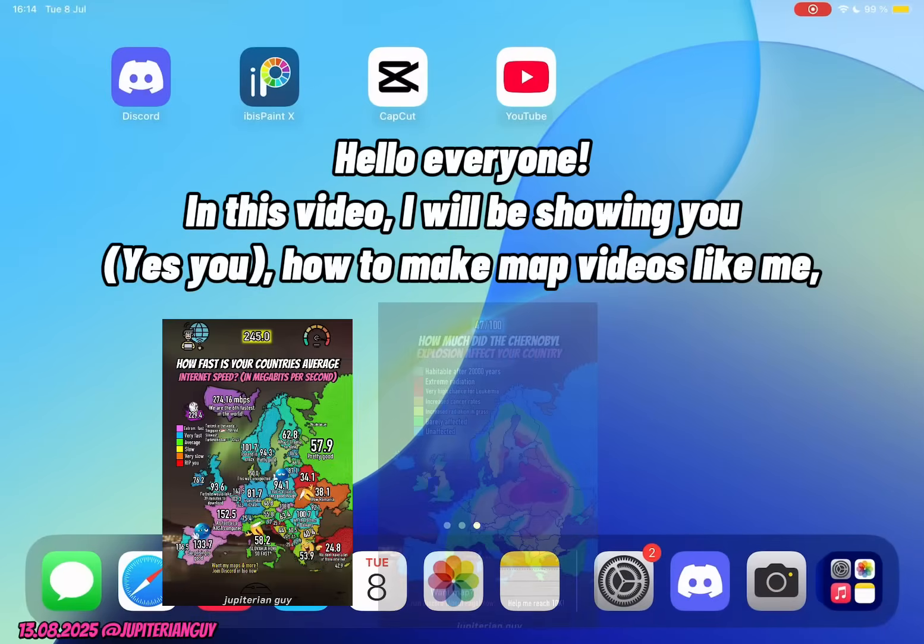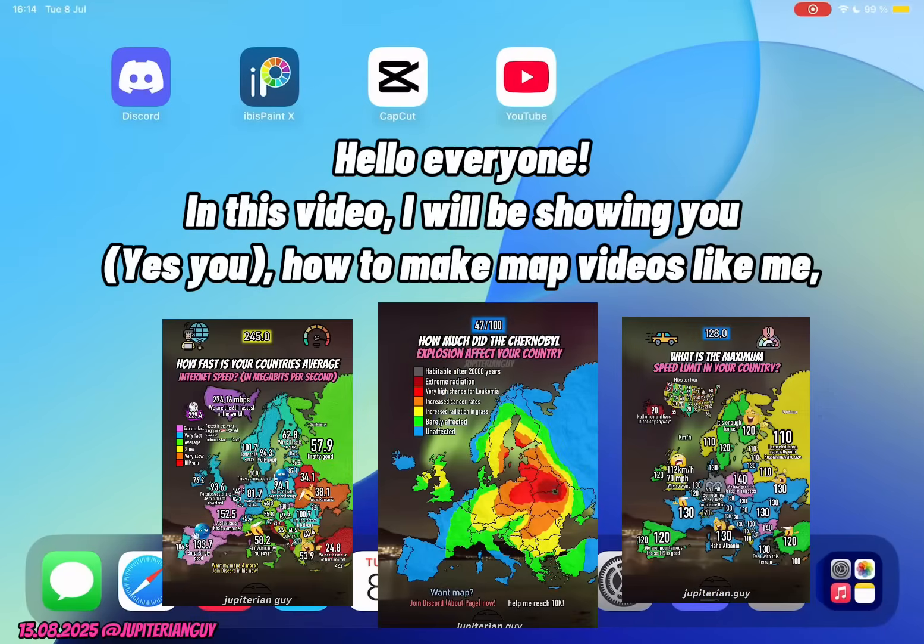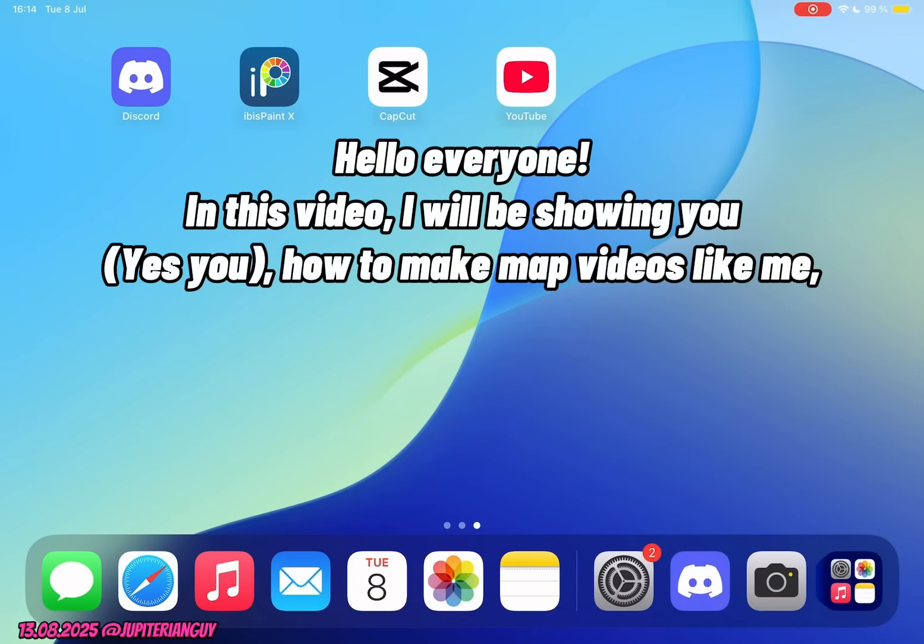Hello everyone! In this video, I will be showing you, yes you, how to make map videos like me.